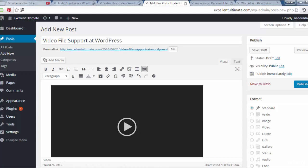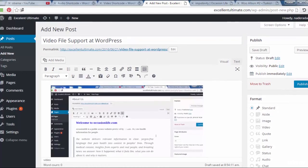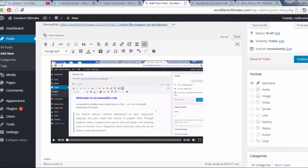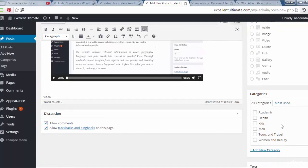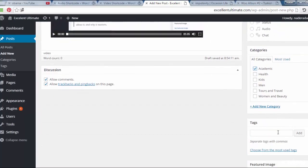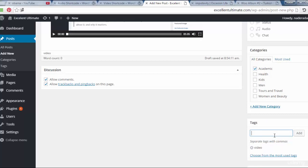And now we have to choose some categories if you want: academic, something here, and tags. Add some tags like videos, sounds, show. That's it.